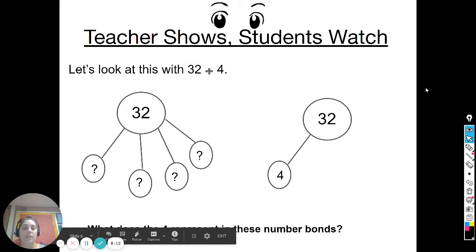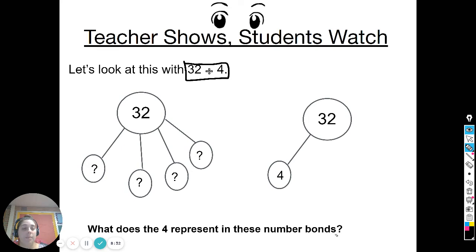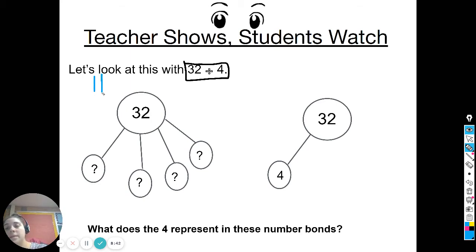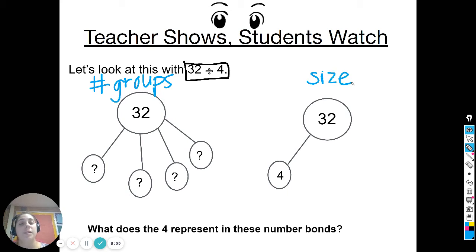Now let's look at thirty-two divided by four, and you can see there are two different number bonds. In the first number bond you can see thirty-two with one, two, three, four groups. What does the four represent? In this number bond, the four represents the number of groups. Whereas in the other number bond, the four represents the size, because you can see the size of one piece of the number bond is four.